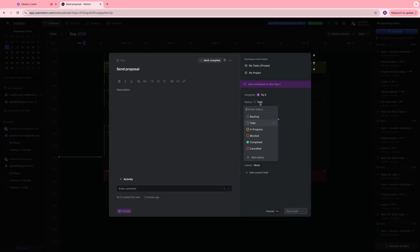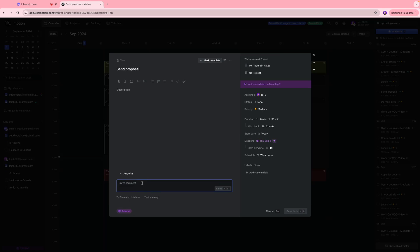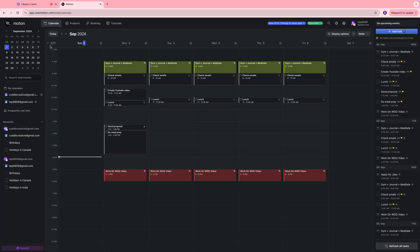You can also make adjustments to the duration over here, reset the deadline and things like that. If you want to leave a comment for your team you can always do that here as well.